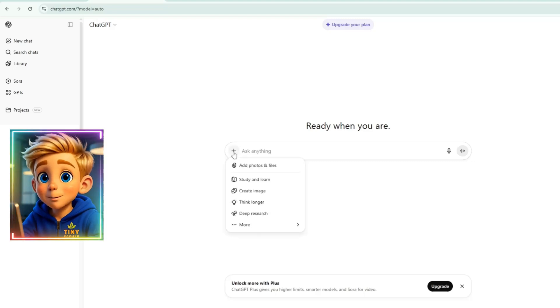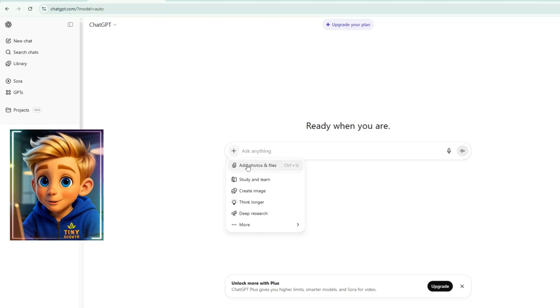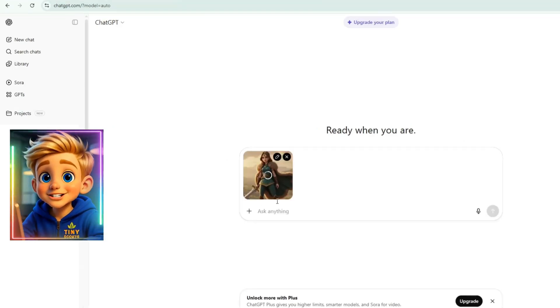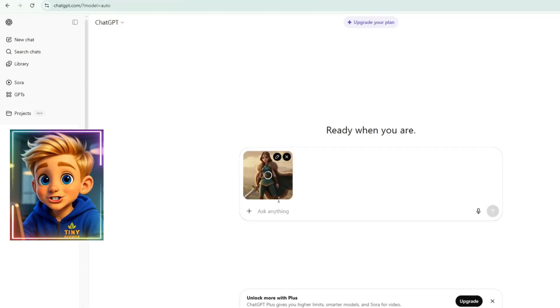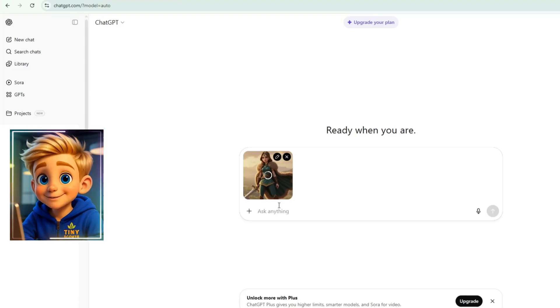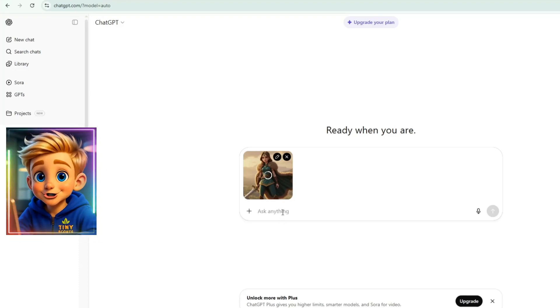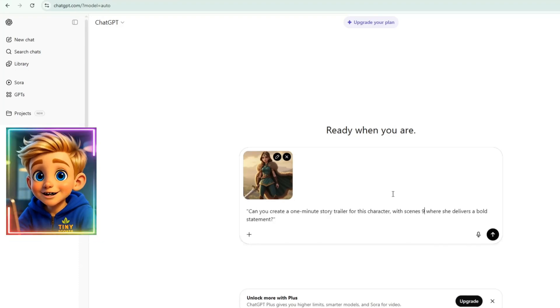To create a story from a single image in ChatGPT, first click a plus sign and upload your image. Then, ask ChatGPT to generate a story. For example, here's what I asked.